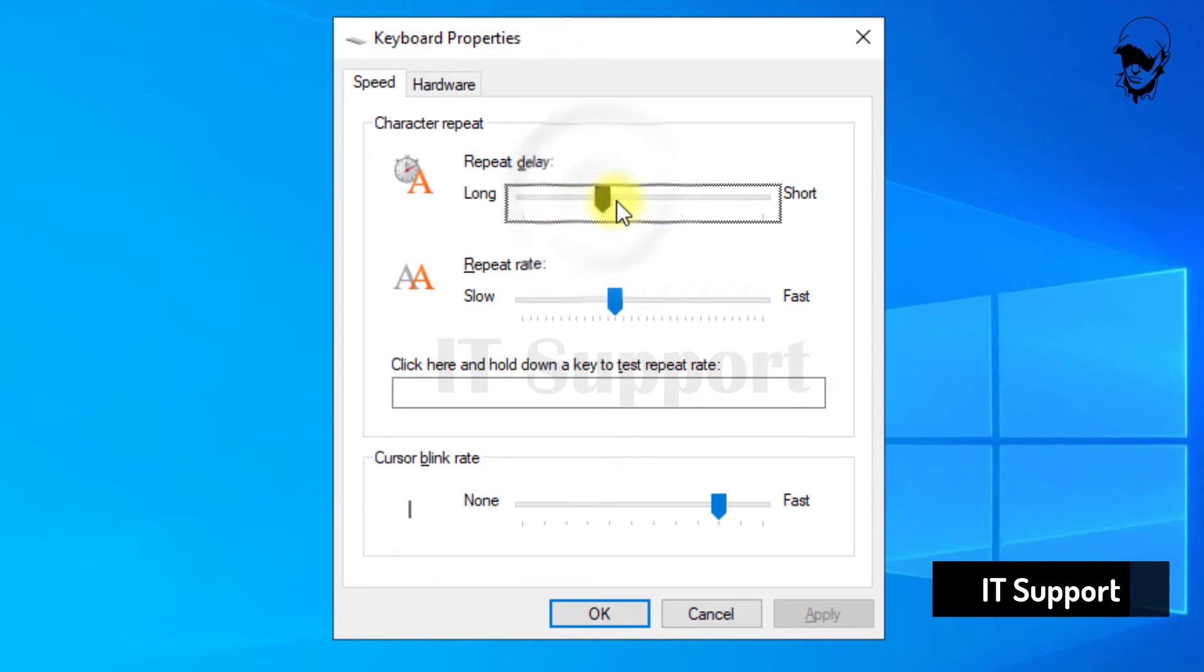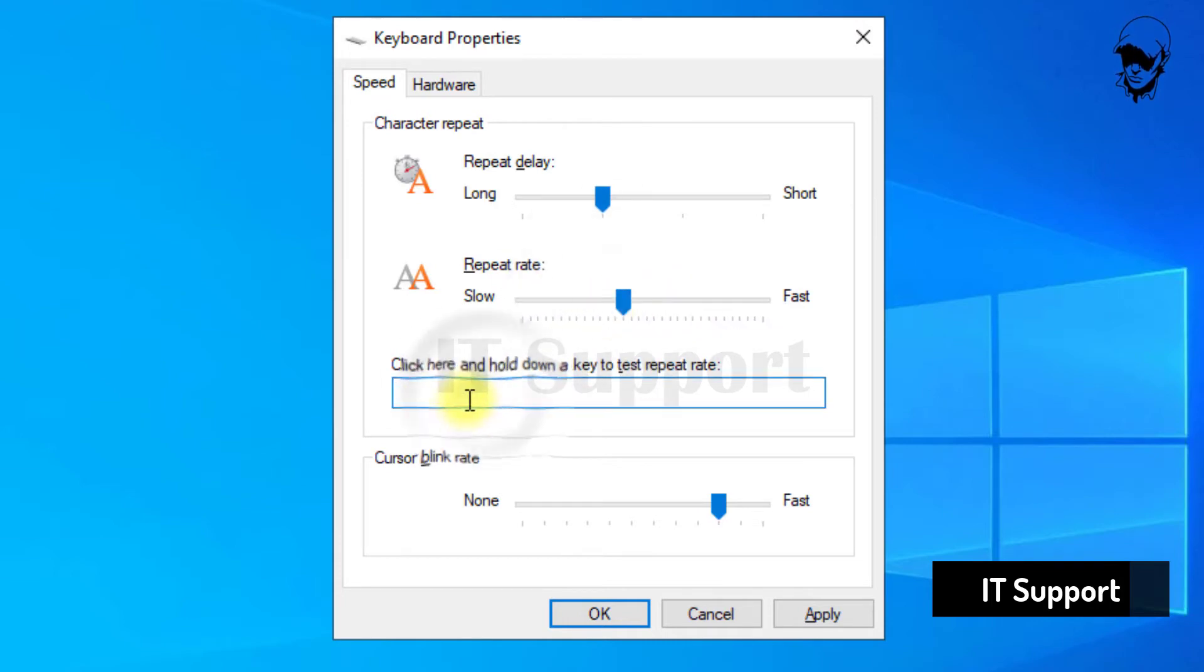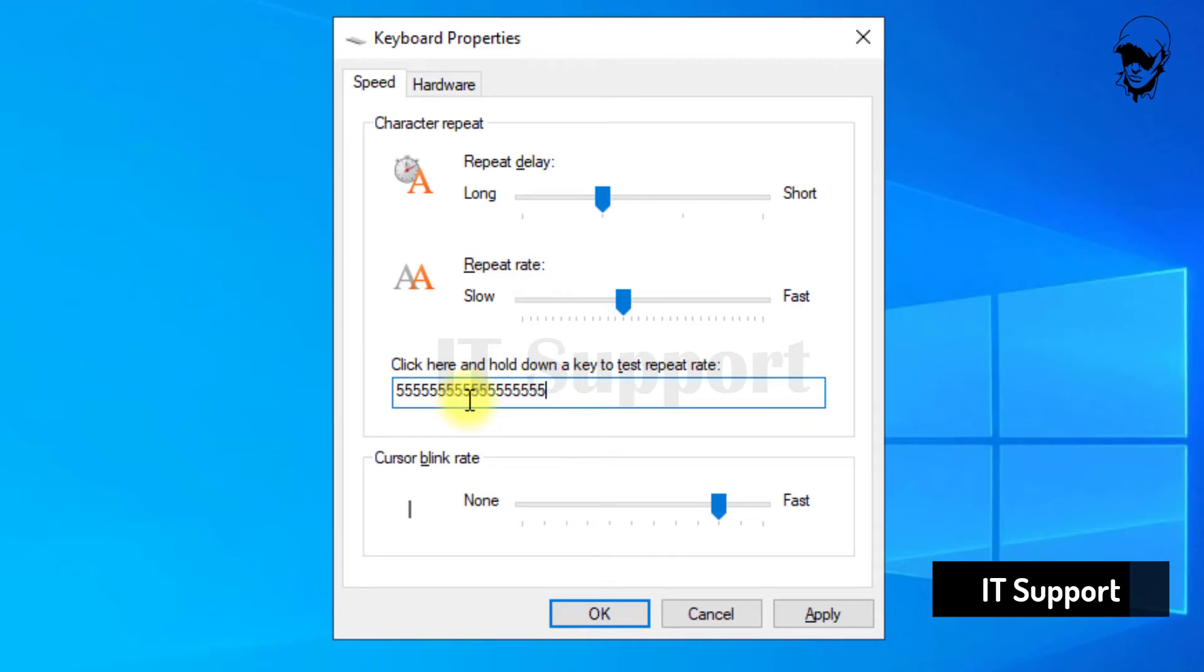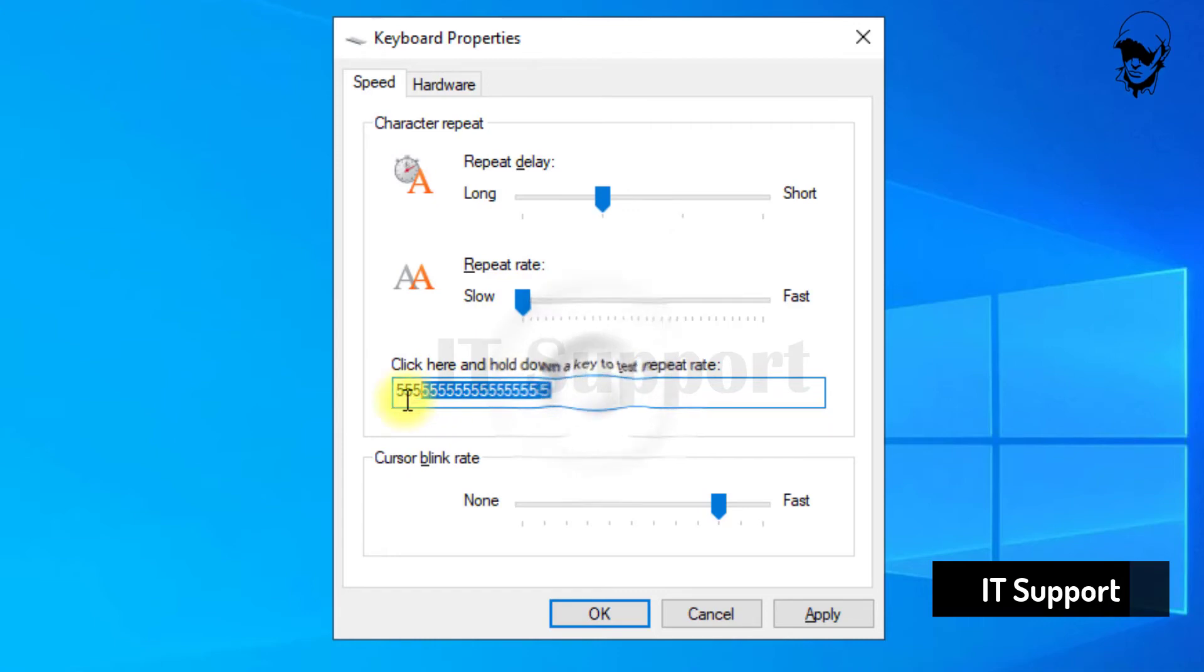Under the speed tab, you can move repeat delay to short and repeat rate to fast if you want to get the least input lag. You can use the text box with the caption click here and hold down a key to test repeat rate to test the changes that you have just made.